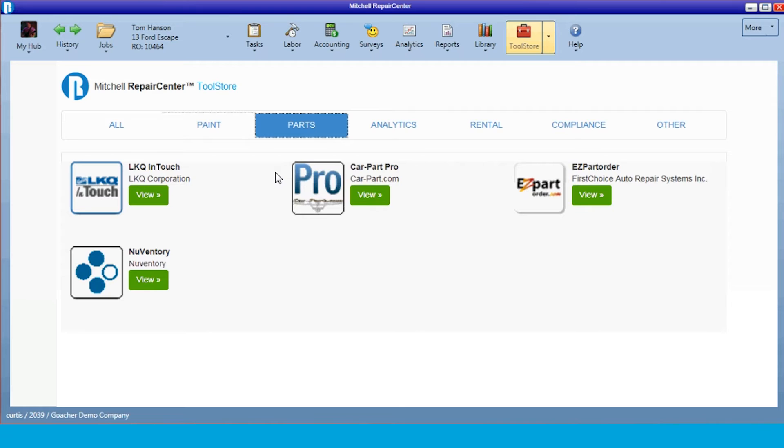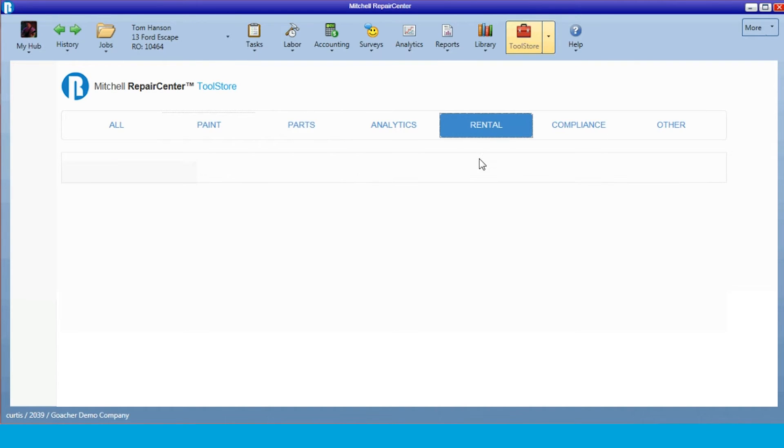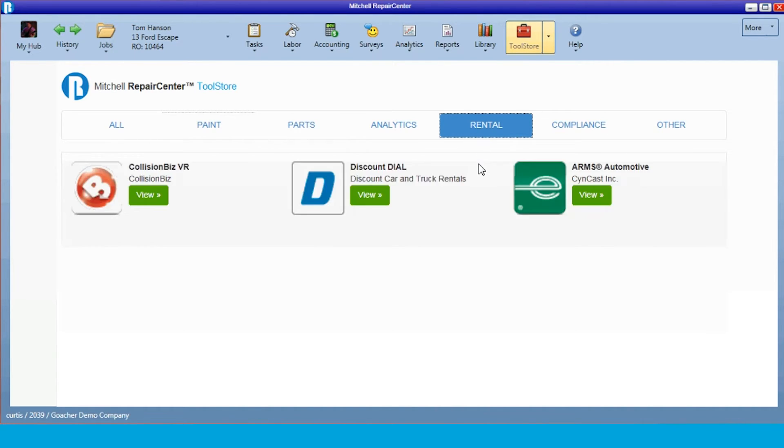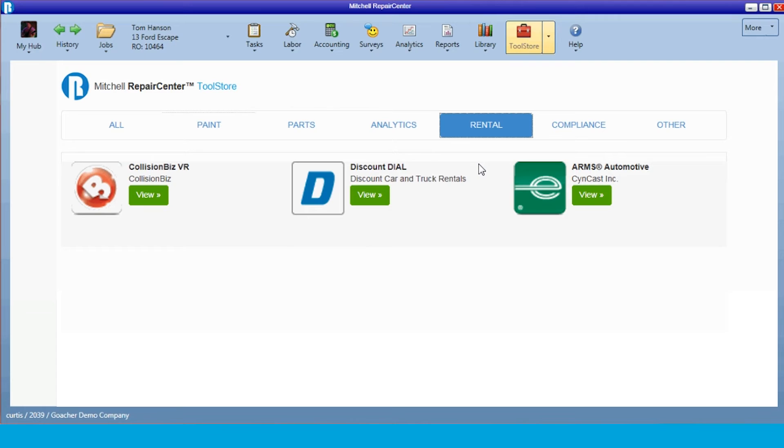We also have interfaces with rental car companies, Enterprise's ARM system. With these applications, we're able to access the partner's program through Repair Center. So with the ARMS interface, as we update information in Repair Center, it updates ARMS. That way Enterprise has the information as far as the delivered dates, when the car is supposed to be delivered.